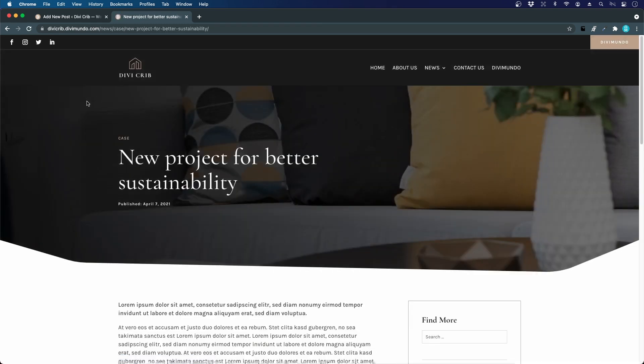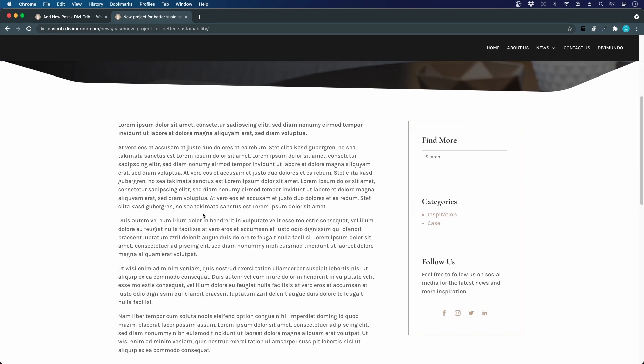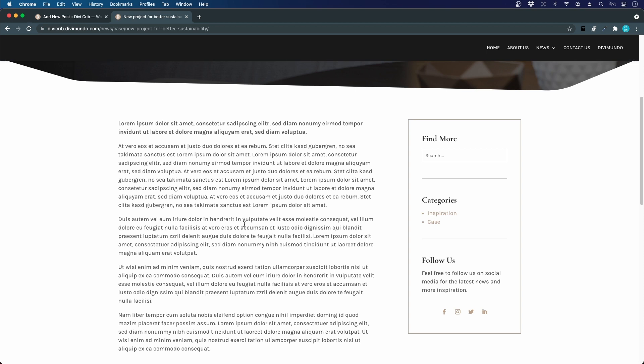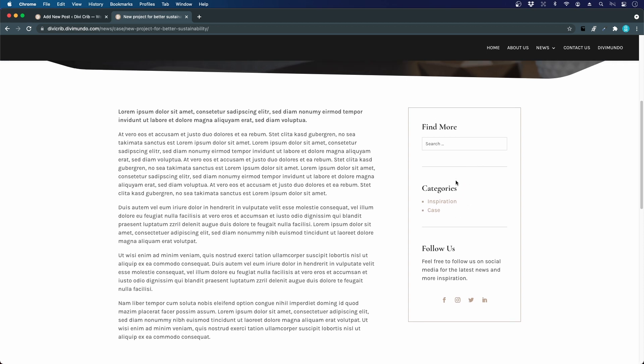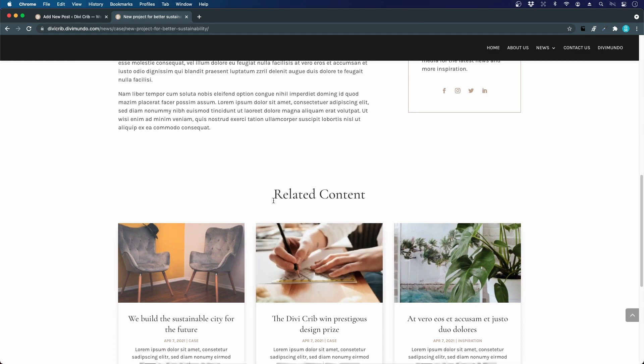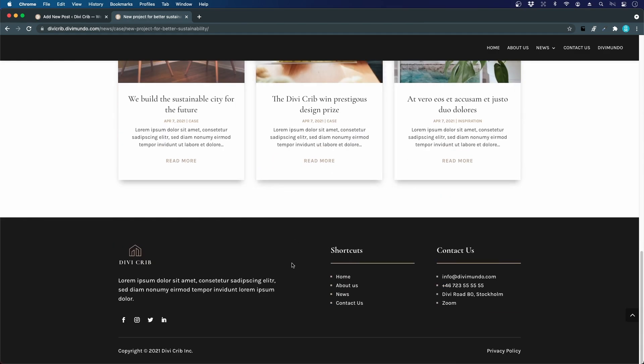If we click a news article, we can see that they have a featured image on top, they belong to a category—in this case Case—they have a header or title and a publish date, and then we have some content here, could be text and images and other stuff. We have a sidebar and related content in the bottom, and then we have our global footer.